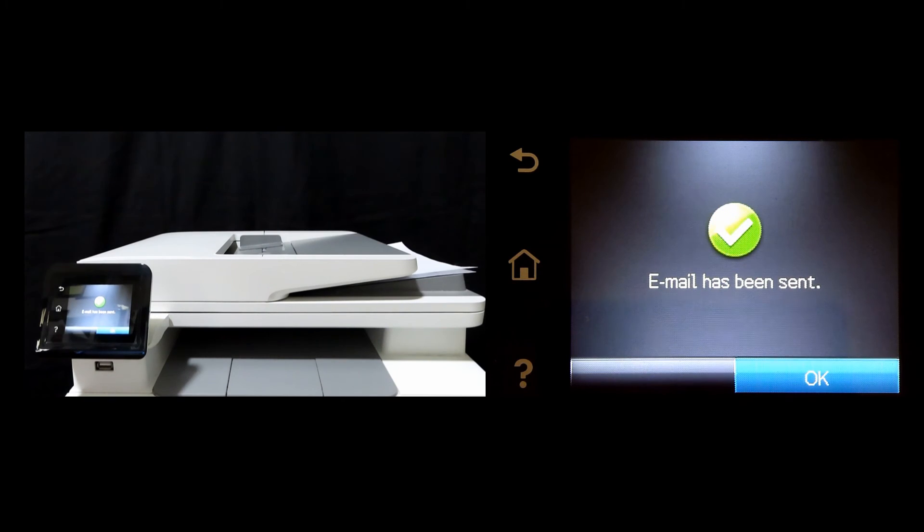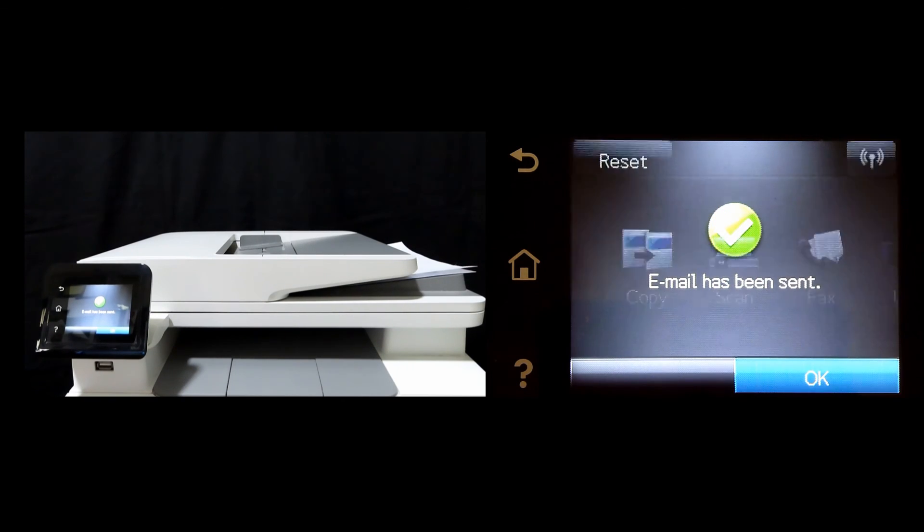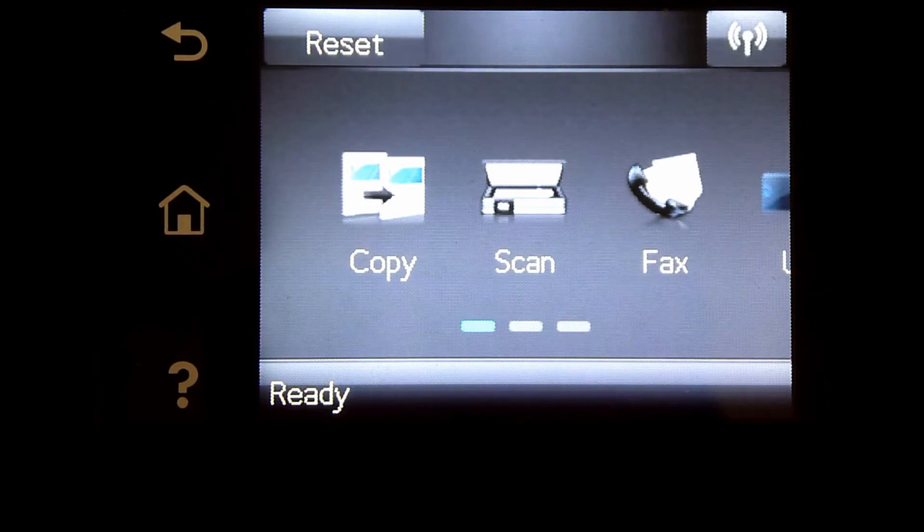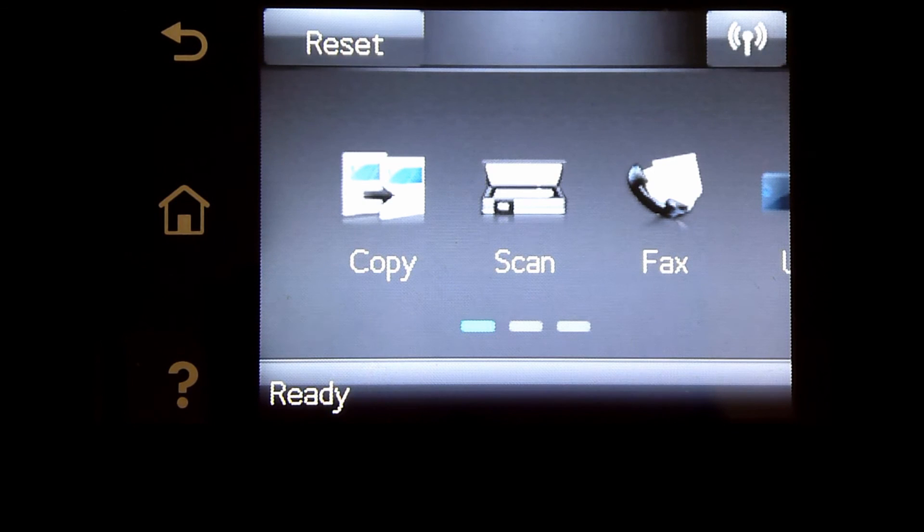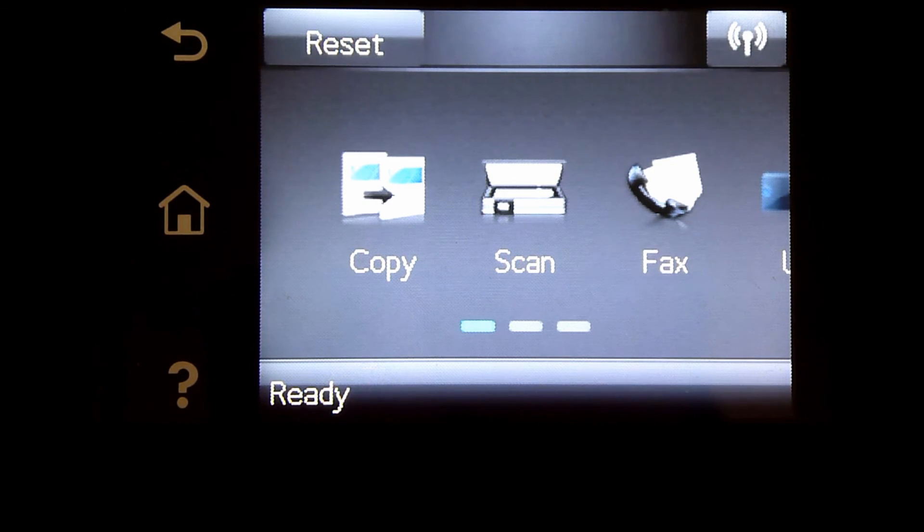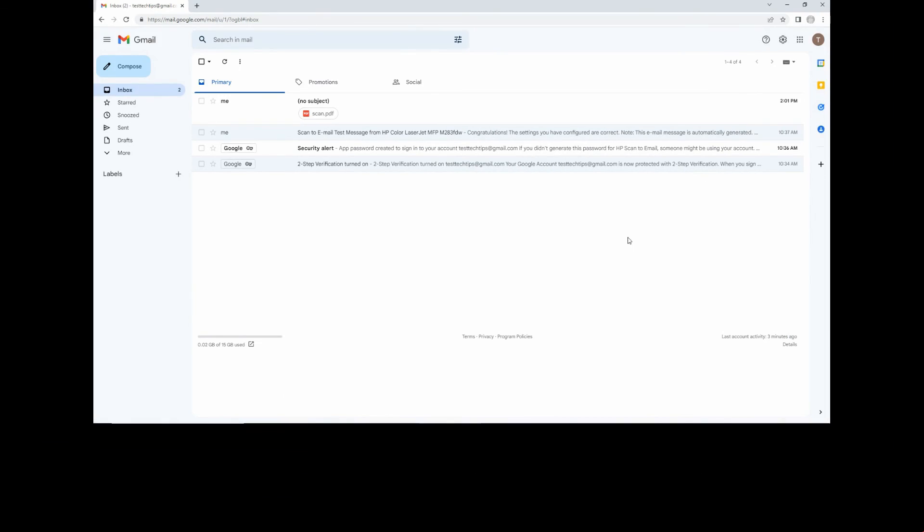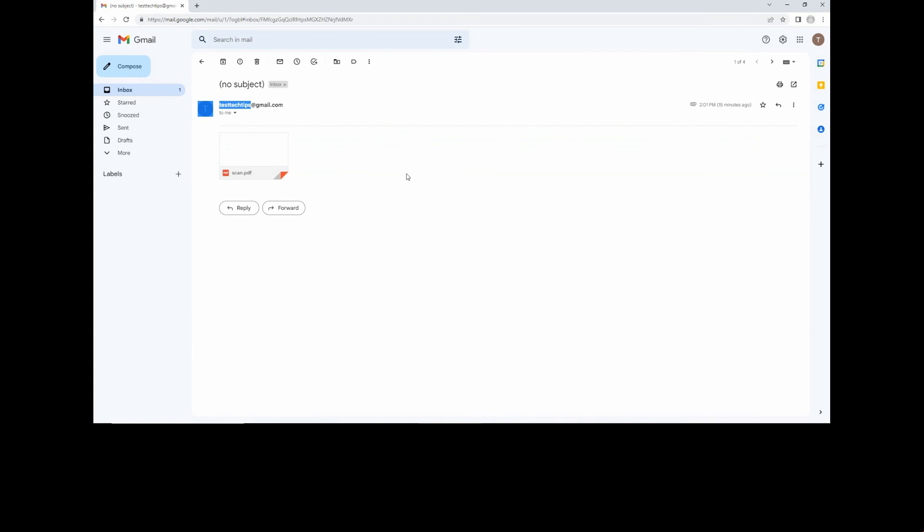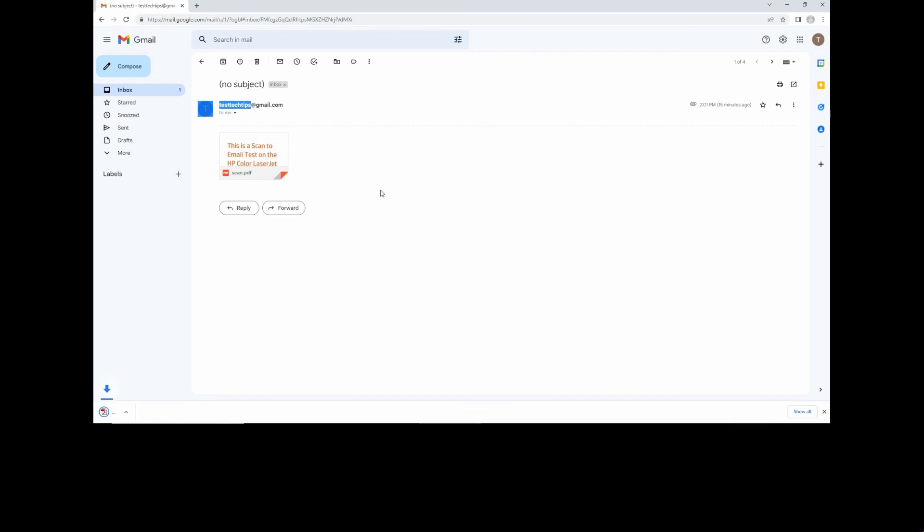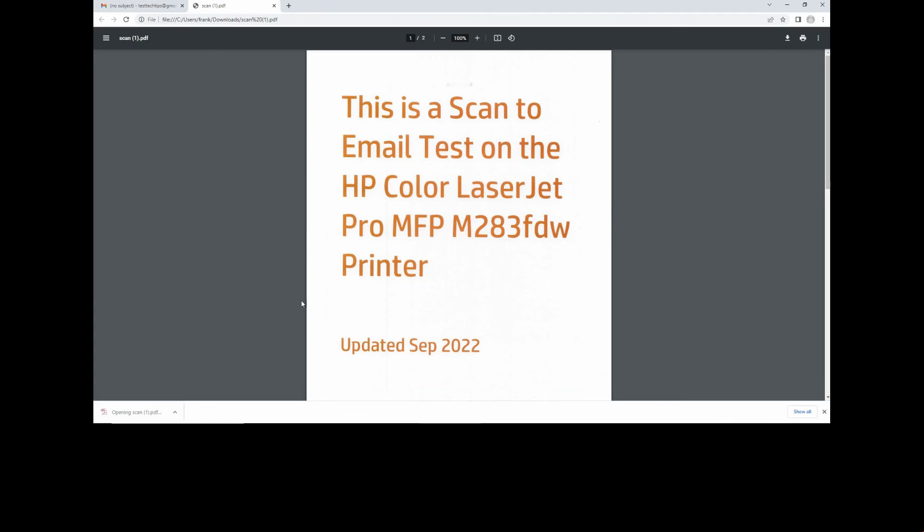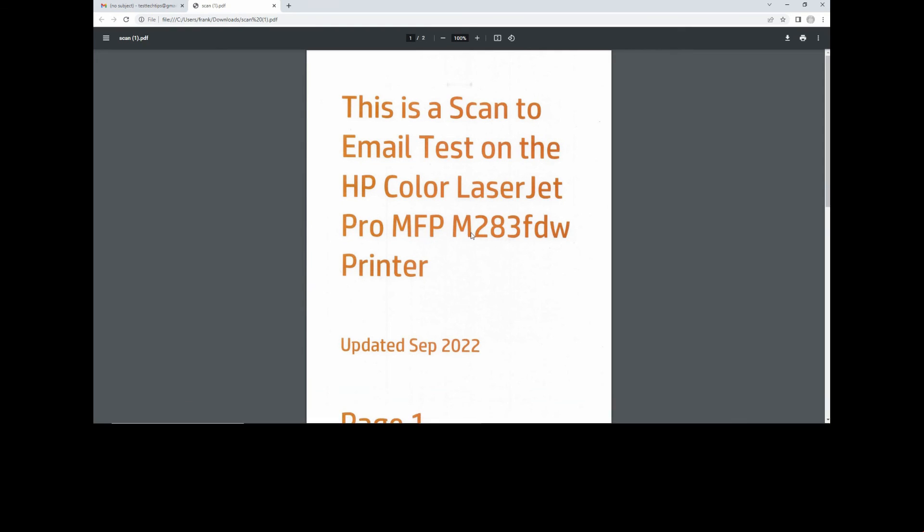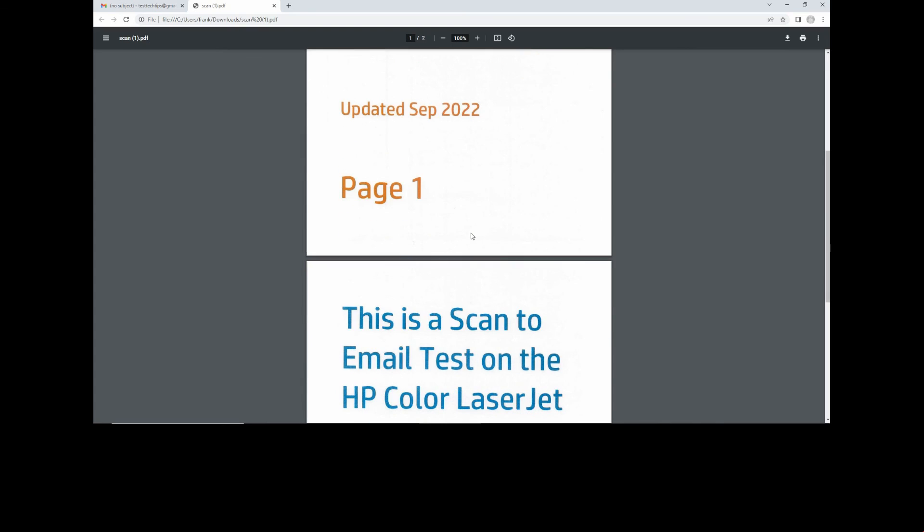The email has been sent. Let's head over to our email and check out the document. So this is the document that we have just scanned.